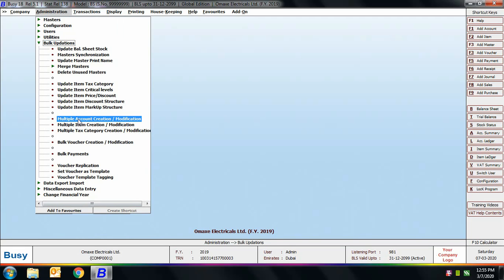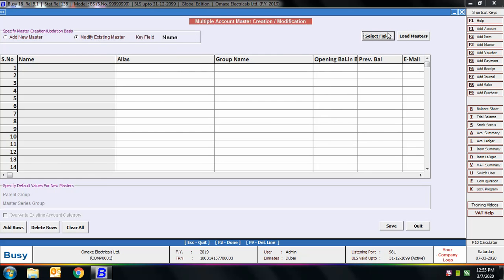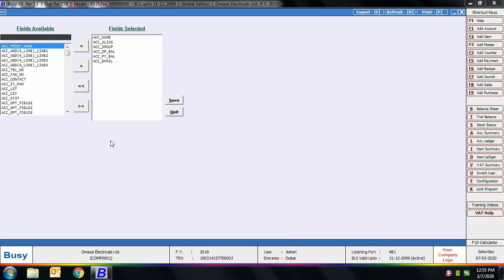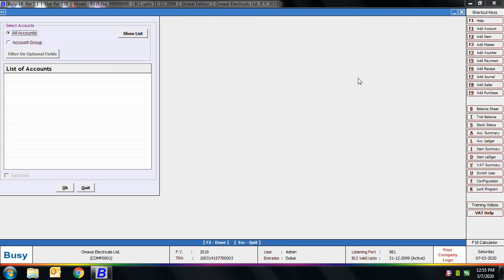Using the Multiple Account Creation/Modification option, you can create multiple accounts in bulk or modify multiple account masters in bulk using a single screen. On selecting this option, a screen appears. First you need to select whether you want to add a new master or modify an existing master. We are selecting 'Modify Existing Master'. Then you need to specify the key field — the unique identifier — whether to modify masters based on account name or account alias. We have selected the Name option, then click the Select Fields button to add or remove columns in the grid, then click the Load Masters button.